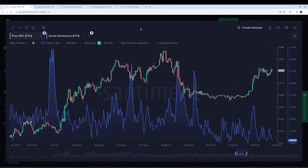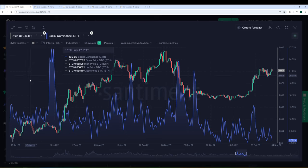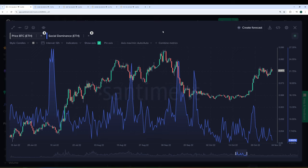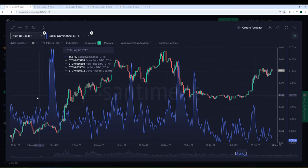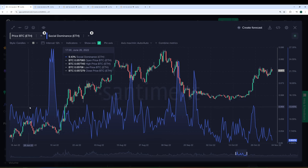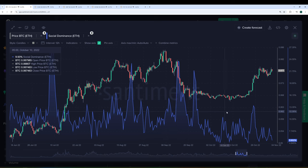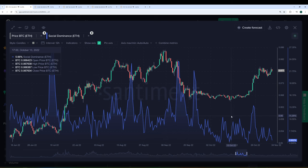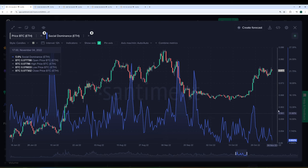The simple way it works is you are looking for spikes like this or this or these over here as signifiers that the asset you're checking, in this case Ethereum, is getting a lot of discussion relative to its normal rate. So if we were to draw an average line here, social dominance might be somewhere around 13 to 13.5% for Ethereum during this stretch, the second half of 2022.